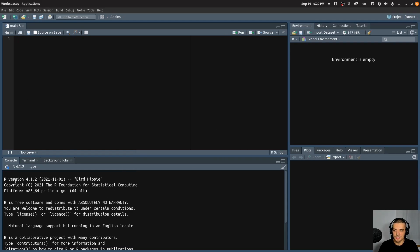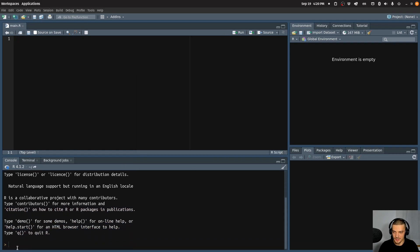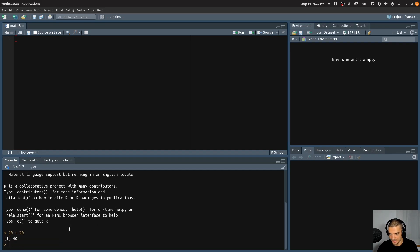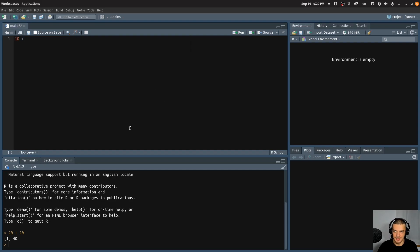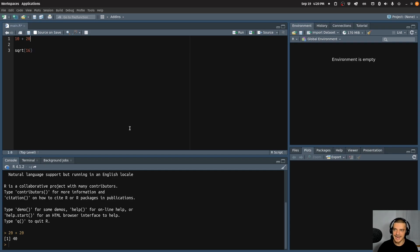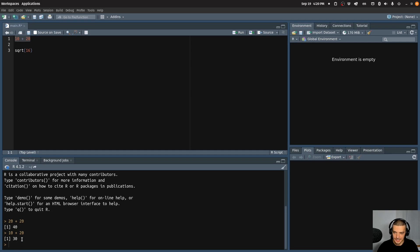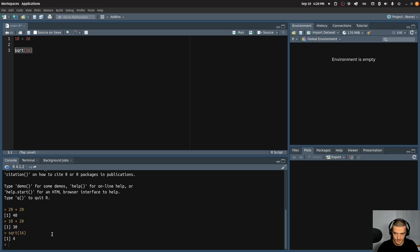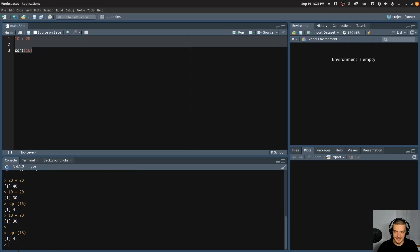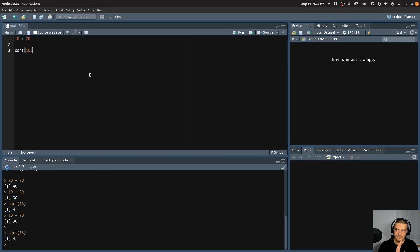And now what we can do is we can still run the code down here in the terminal, 20 plus 20 is 40. But we can also write code in our file now. So I can say for example, 10 plus 20, or I can say square root of 16. And now what I can do is I can mark a certain line and I can click on run here. So if I click run, it runs the selected code. If I select this and click run, it runs this code down below here in the command line. I can also select both and I can click run and then it runs both of them one after the other.